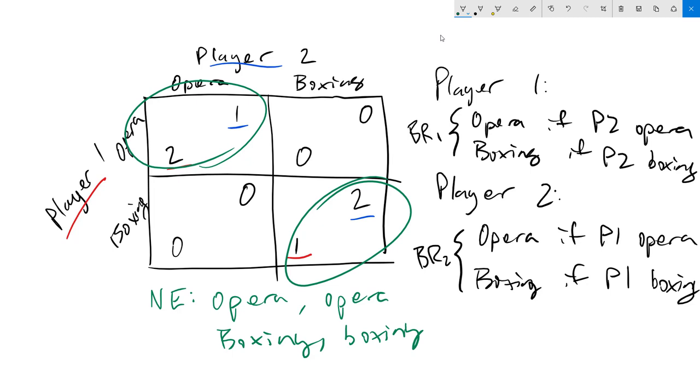That's a pure strategy. A mixed strategy is one where we attach different probabilities to going to one of the two choices. So we could say, I am going to go to opera two-thirds of the time, I'm going to go to boxing one-third of the time. We don't have time in this course to get into mixed strategies and how those play into Nash equilibria, but I just want to let you know that those exist, and you might read about those if you go on reading about game theory in a deeper way than what we're going to do here.